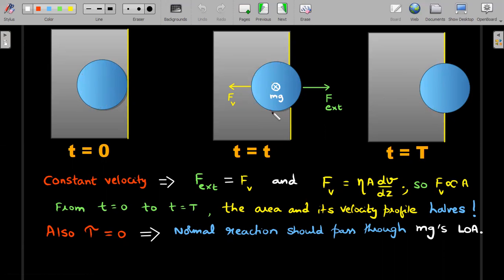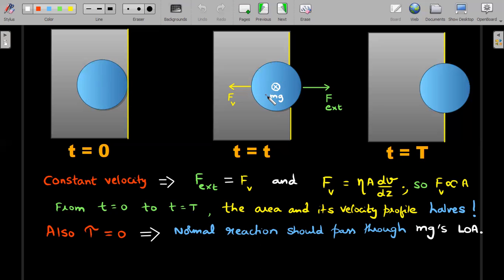The torque on the entire disc must be zero since the disc is not rotating — it's only translating with constant velocity. Normal reaction is a distributed force, and N must equal mg. Moreover, the line of action of N must pass through mg; if it didn't, there would be an unbalanced couple causing rotation, which doesn't happen. So normal reaction self-adjusts its distribution at every instant to pass through mg, keeping torque equal to zero.